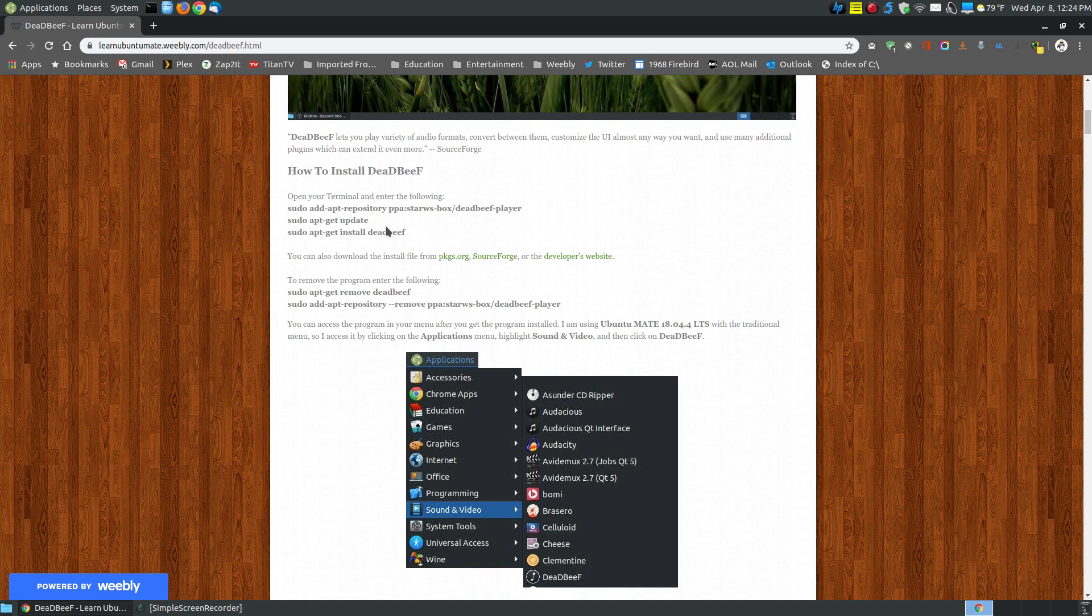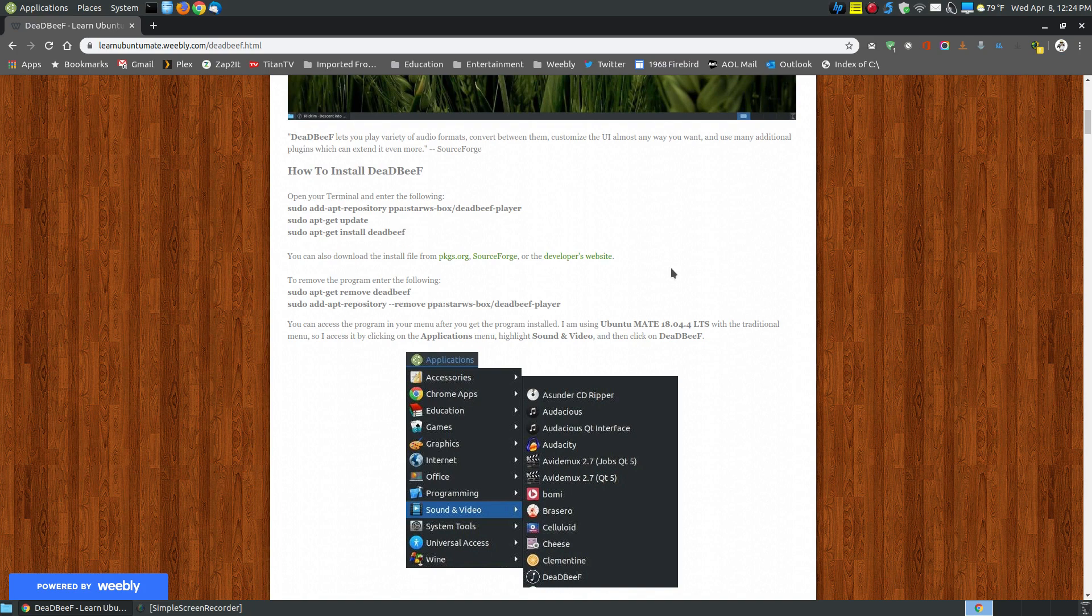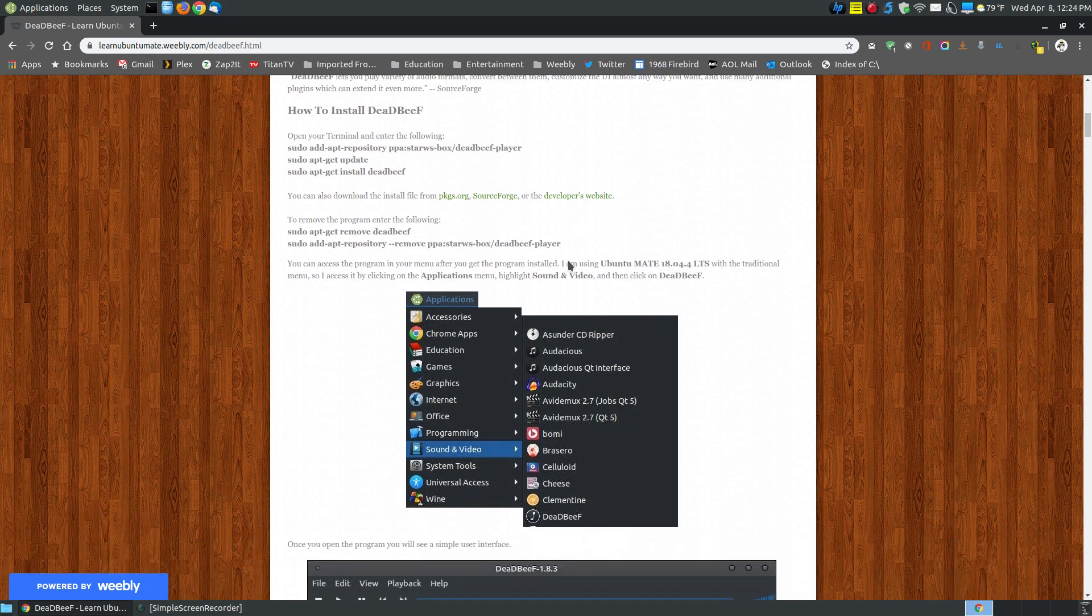If you're using Ubuntu 18.04 or newer, you really don't need the update, but this is for anyone using older versions of Ubuntu or the Ubuntu derivatives. Then you just go sudo apt-get install deadbeef. Simply copy and paste that into your terminal, press the enter or return key, and it will install the program. You can also download and install from the install package.